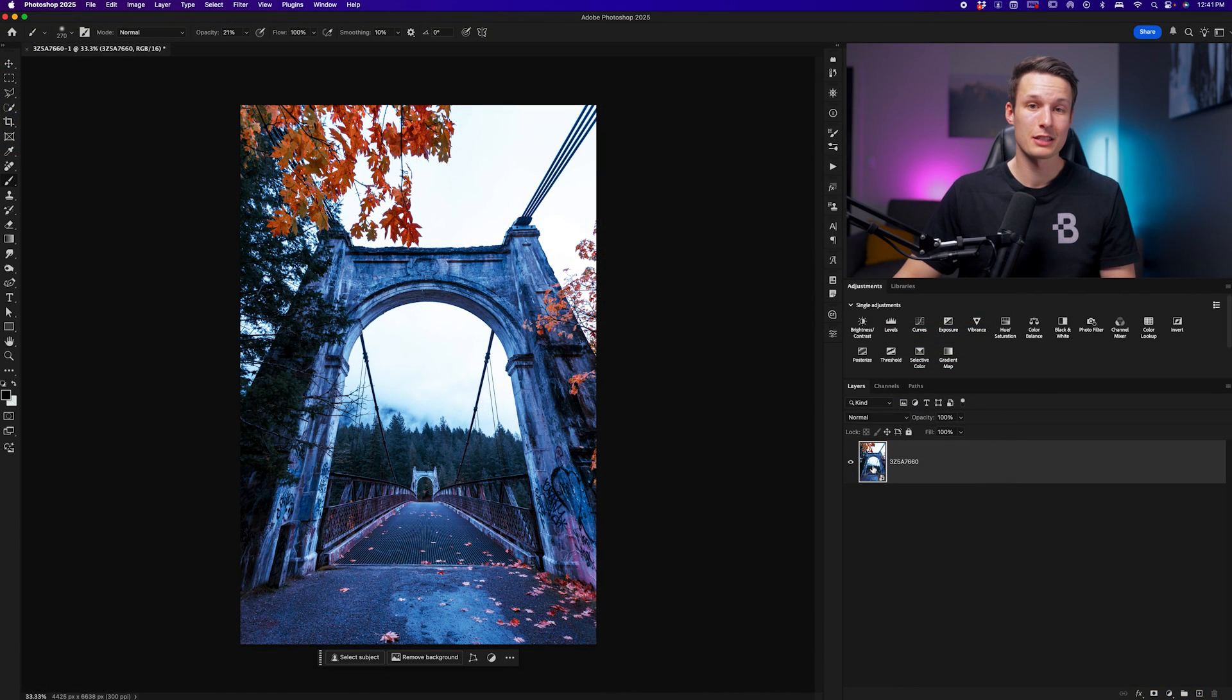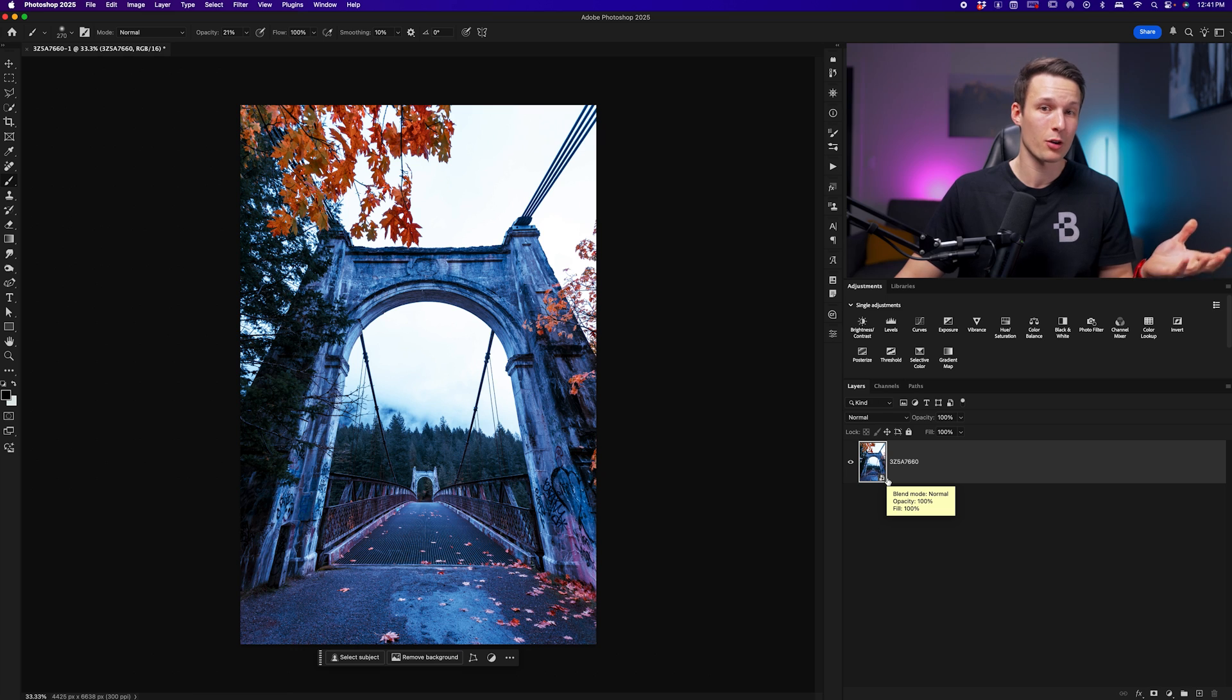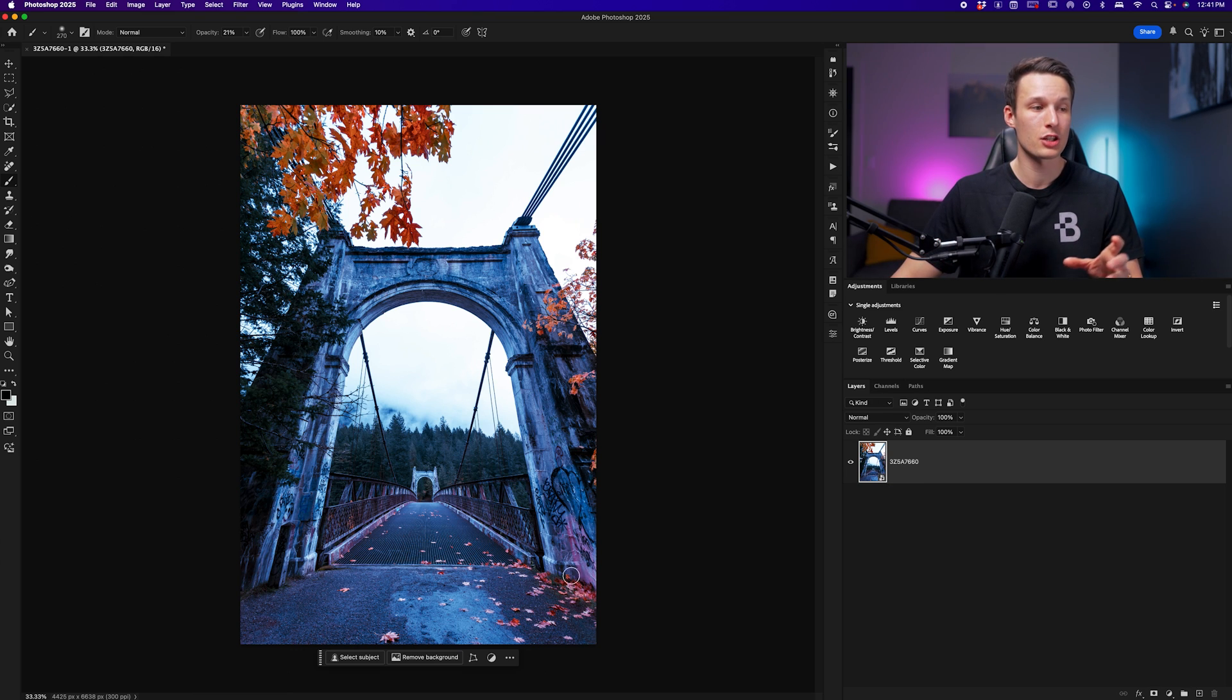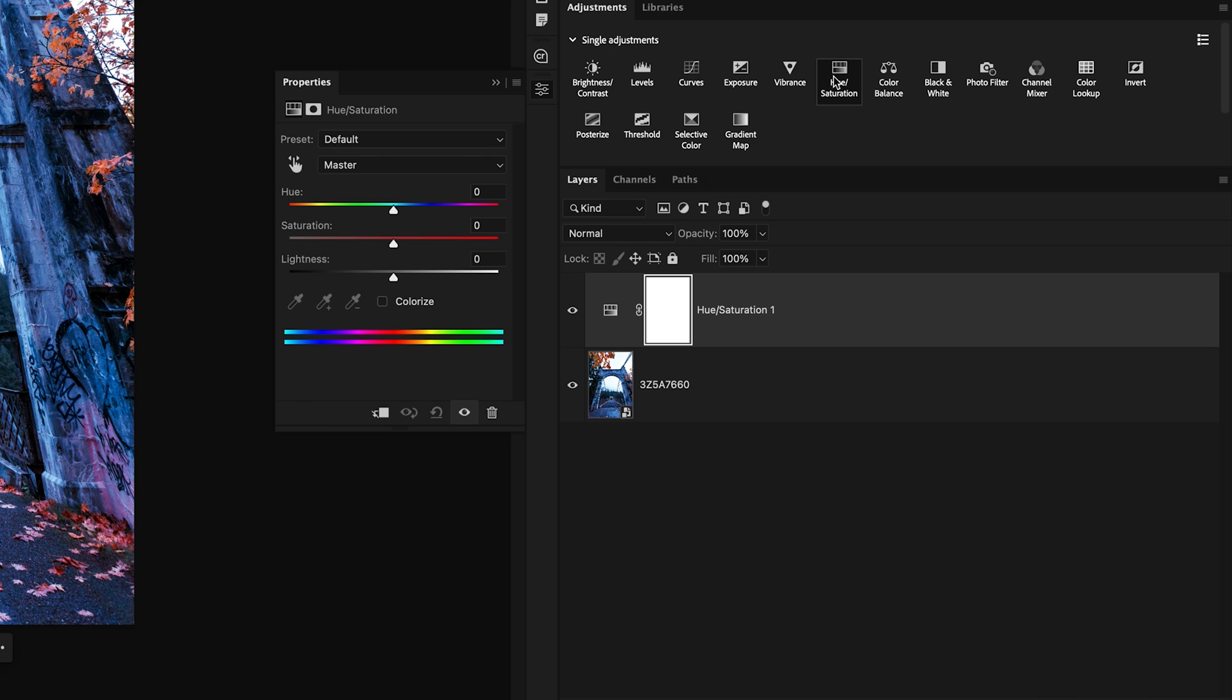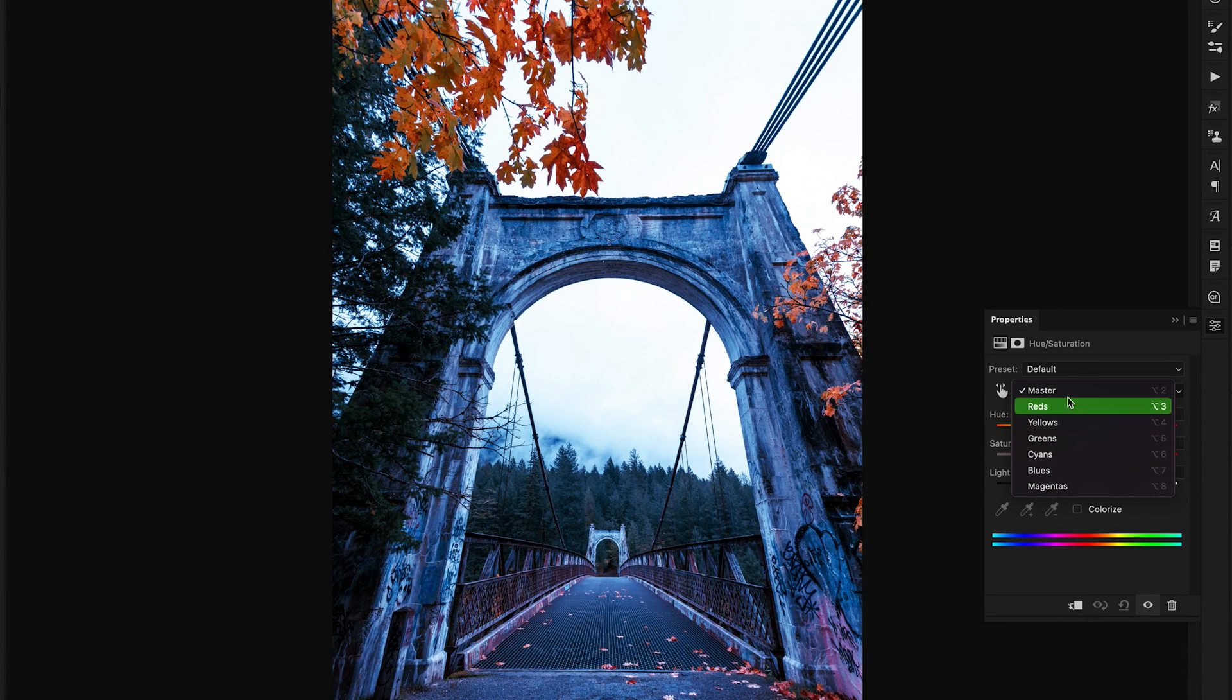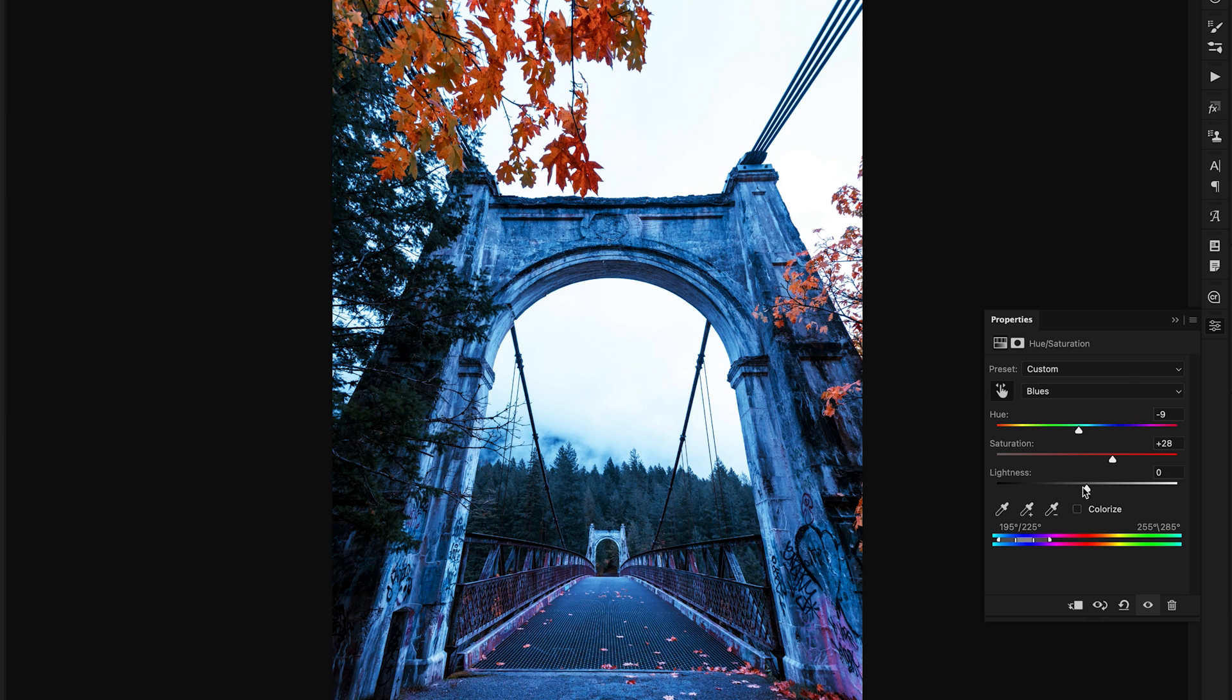This leads us into step number two after Camera Raw, which is our HSL adjustment. Although we did that already inside Camera Raw, we can now take this much further and edit the hues that are in our edited photo with this adjustment instead. Going to the adjustments panel, I'll click on Hue Saturation. Rather than guessing your way, you can click on the hand icon and click on a color you want to sample, and it will automatically set your color to that channel. From here we can refine the hue of that particular sampled color, the saturation, and the lightness as well.